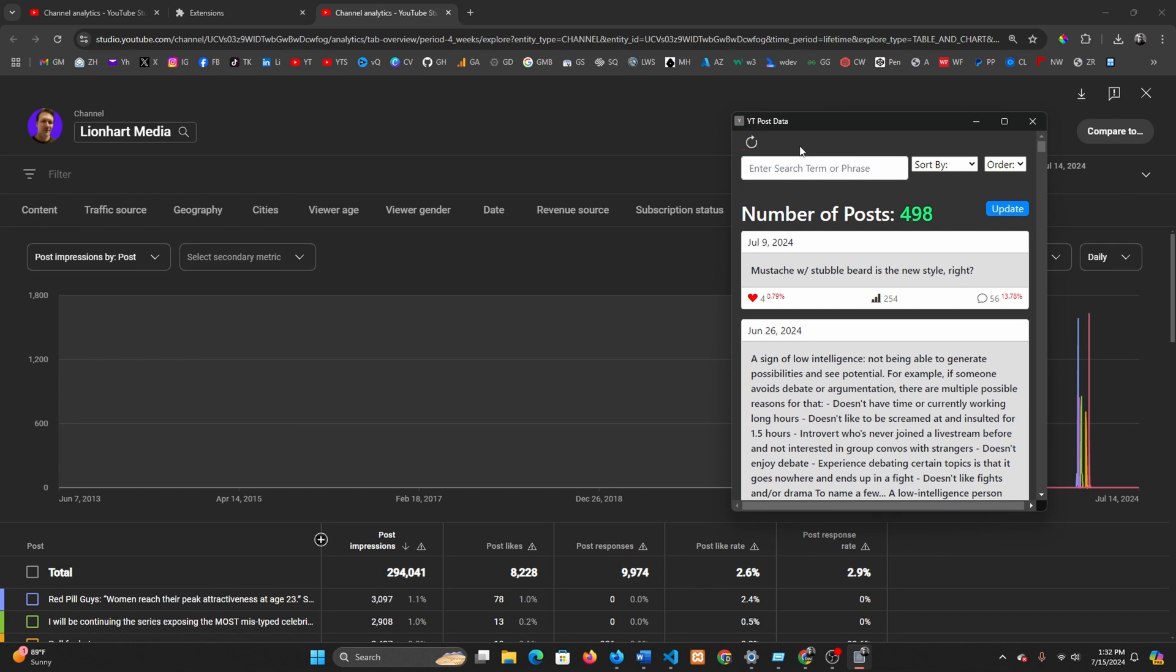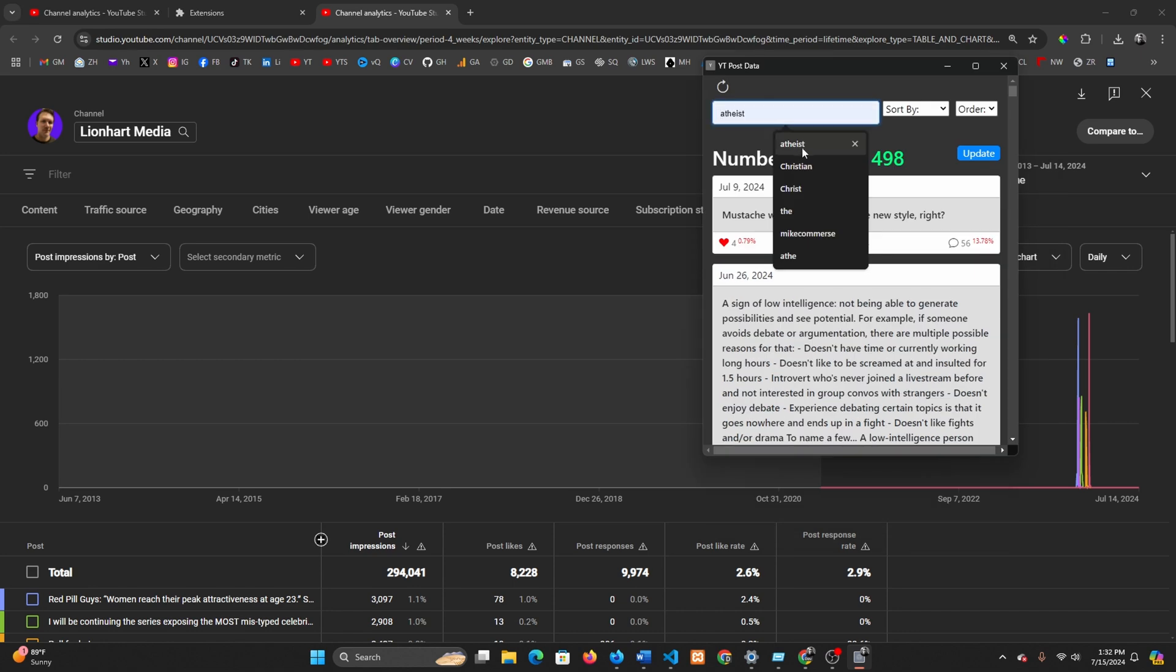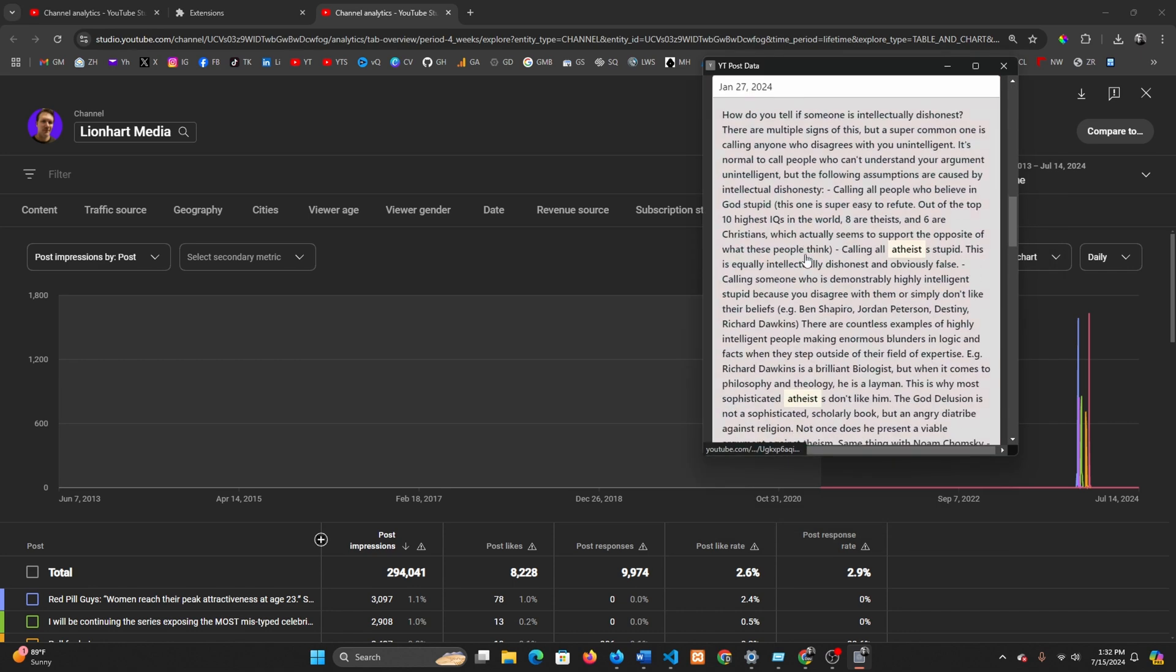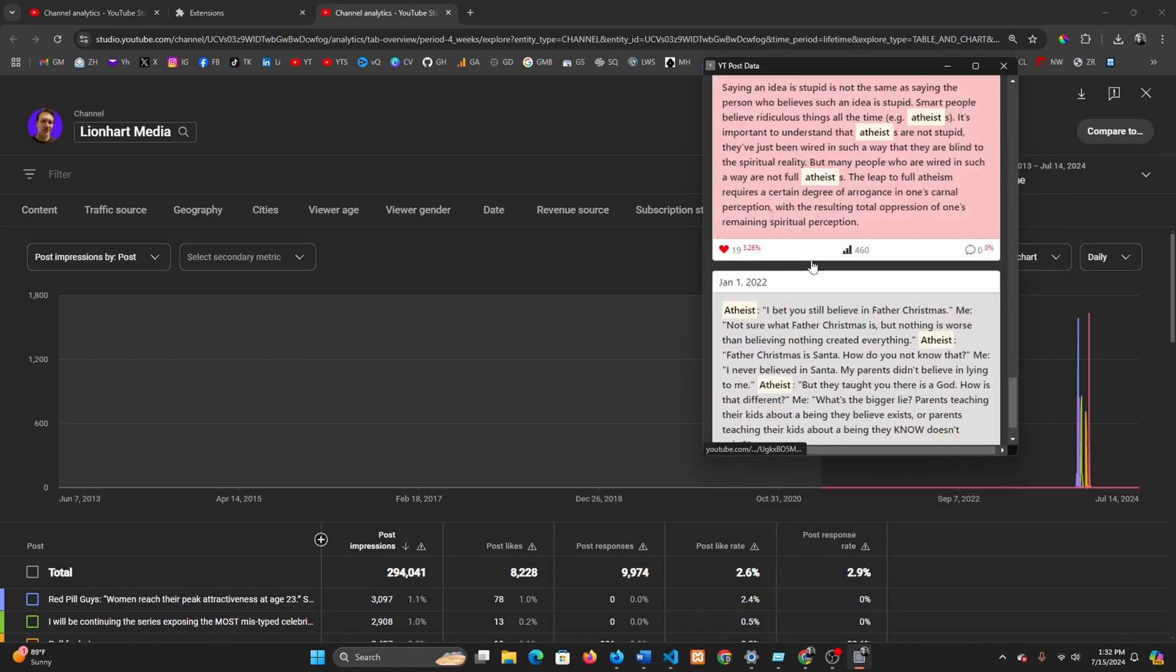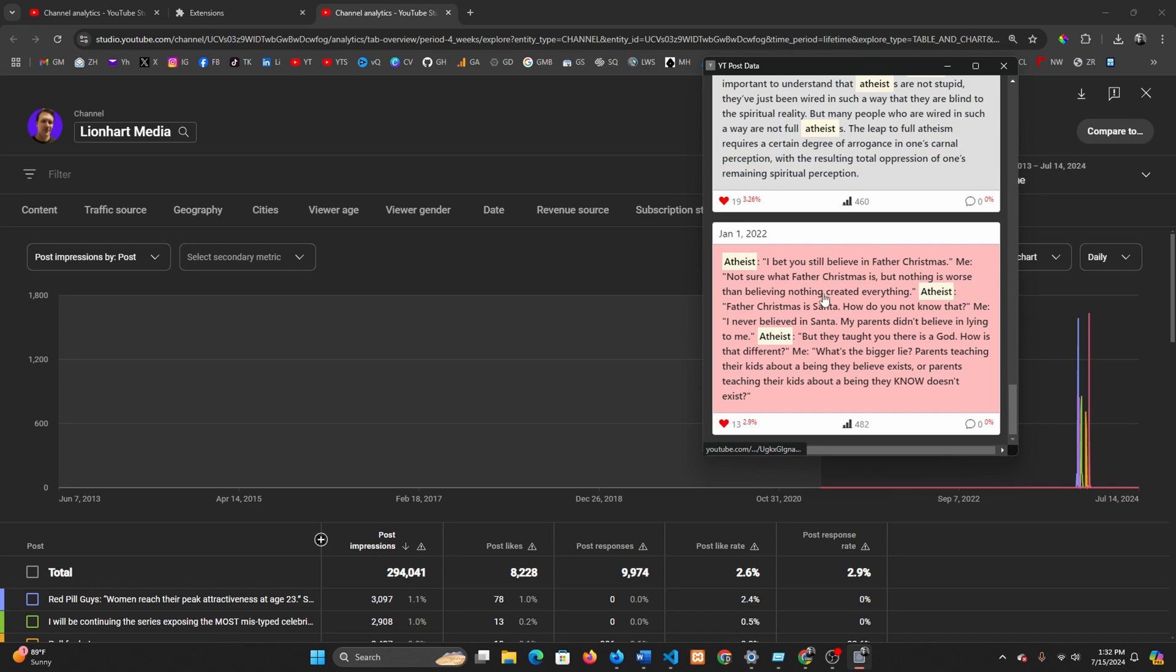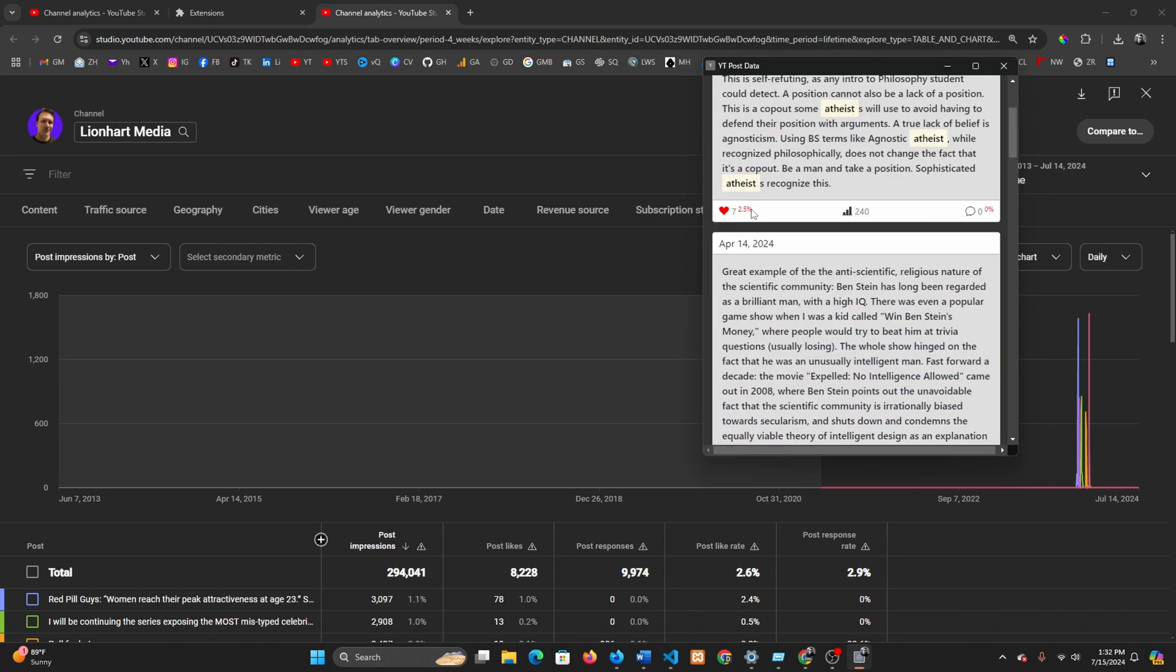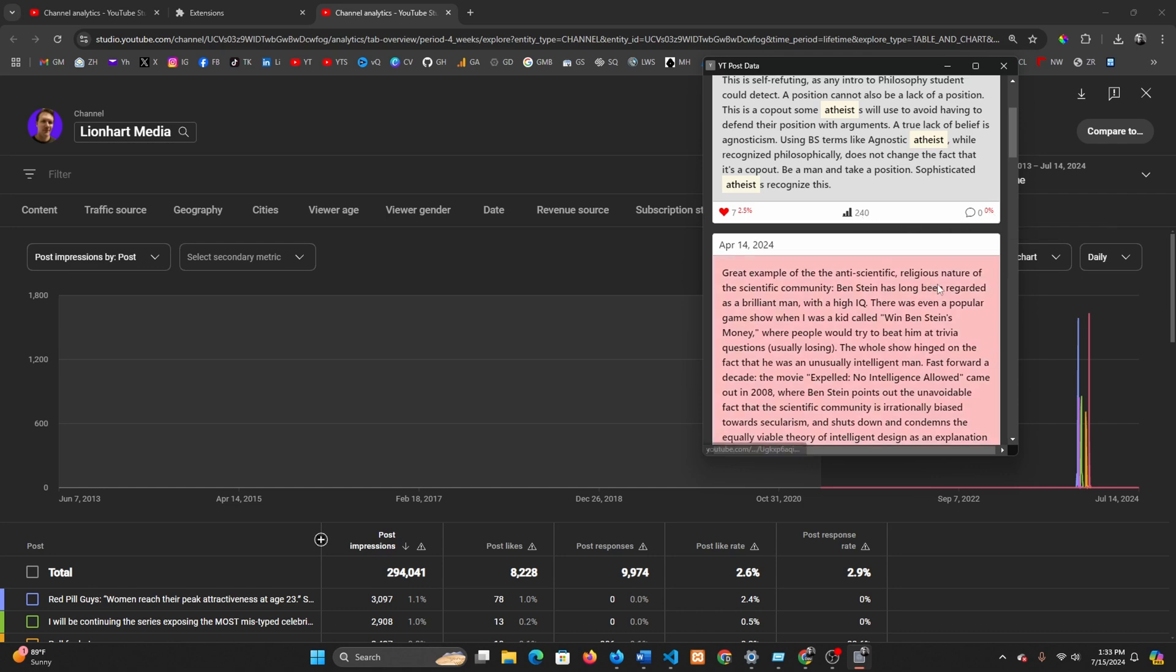After you do this step, you won't have to do this again unless you remove the extension and reinstall it. You can search by all kinds of different things. It gives you all of the posts that match that search. Seven likes, like rate, which is a percentage of likes compared to impressions.